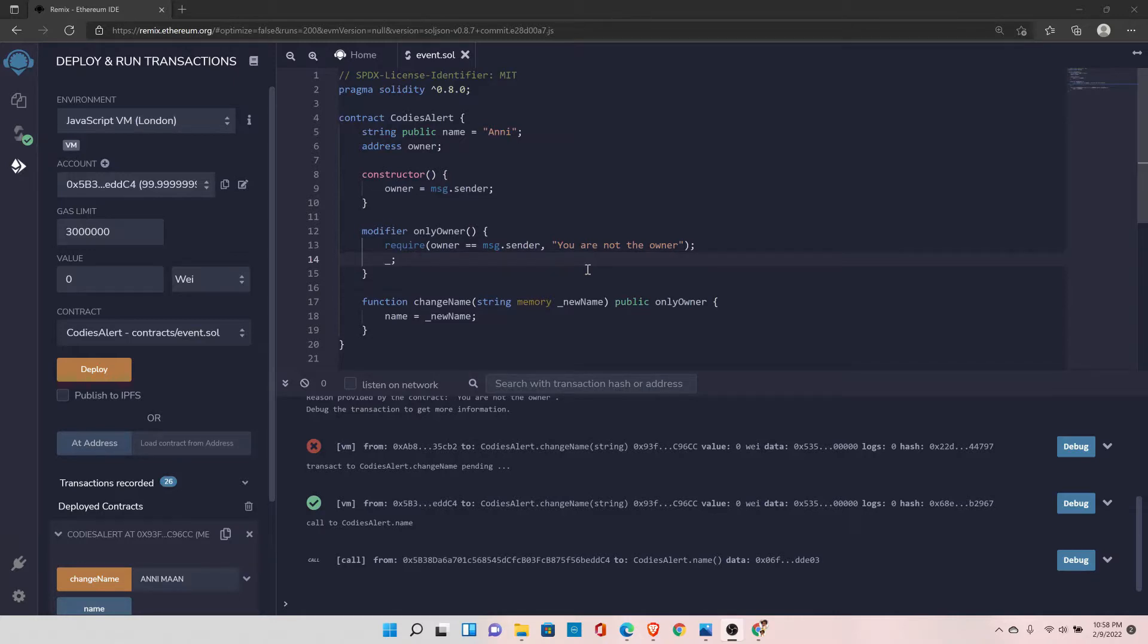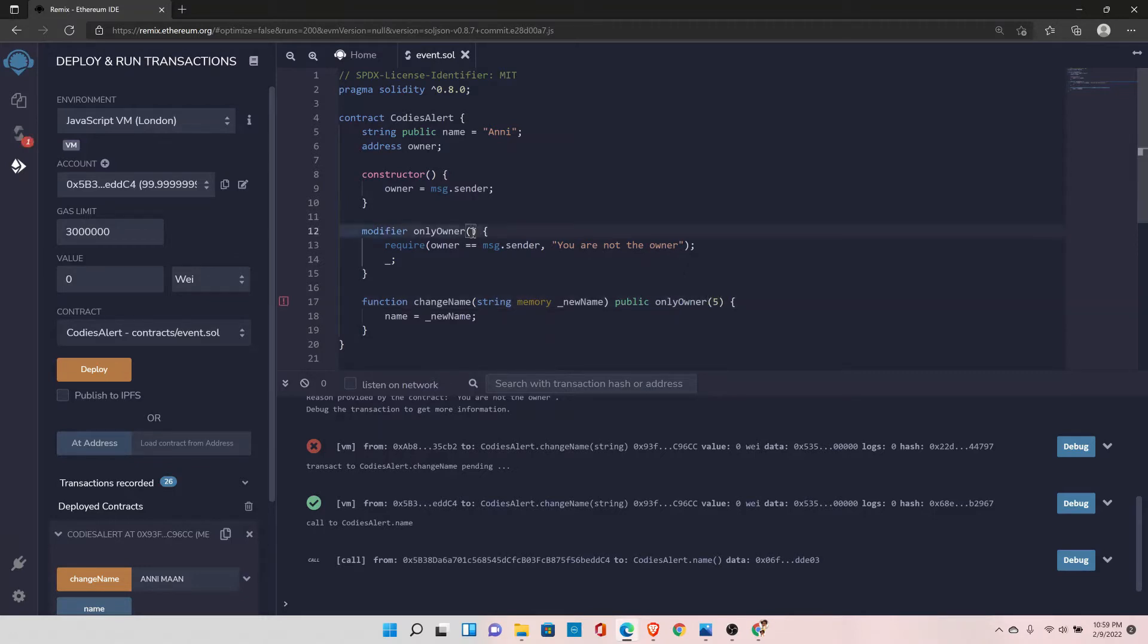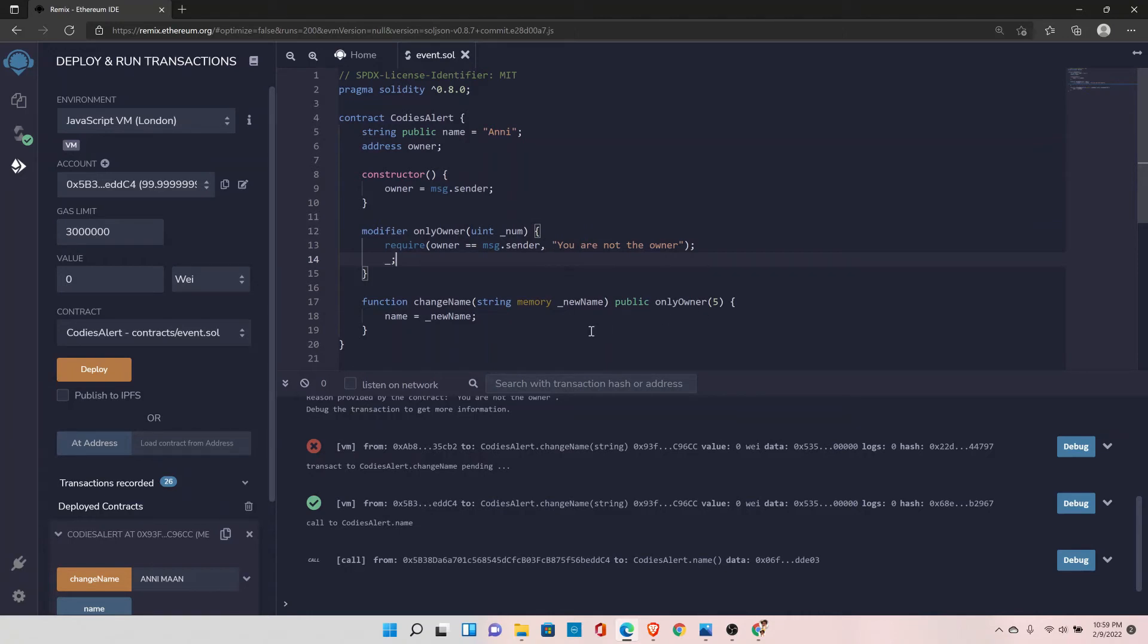It is not only limited to the authorized user. You can do a lot with function modifiers. For example, you can use them just like functions. So I can pass something here, let's say number five, and here I can say uint and let's say number. So you can receive parameters here as well. And based on those parameters, you can perform some kind of additional checks. And if those checks are satisfied, then only somebody should be able to call this function. So it is really a powerful feature in Solidity.